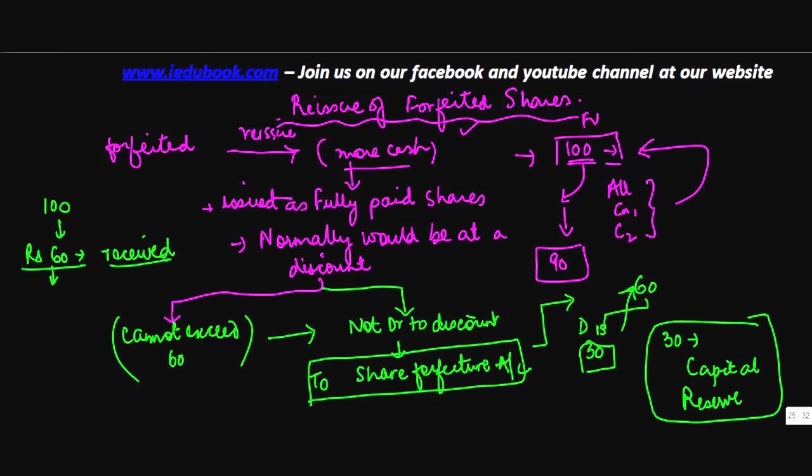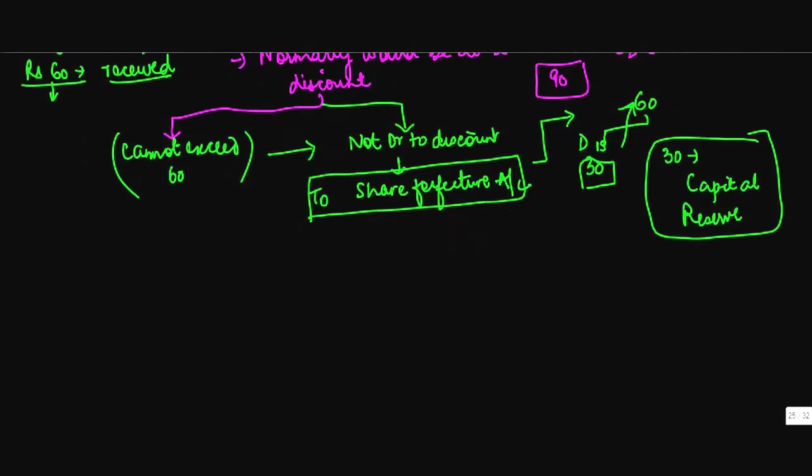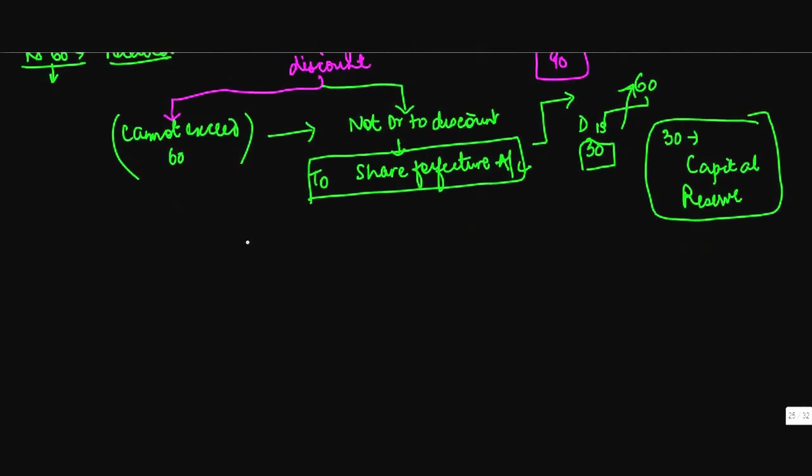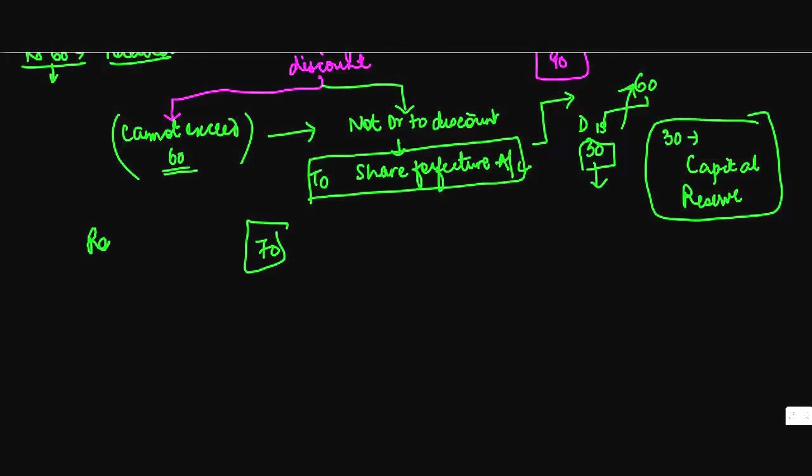Okay, so what are the entries that are going to be passed? Let's say you reissue these shares at rupees 70. You would debit the bank account by rupees 70.